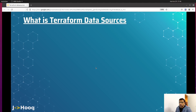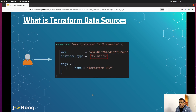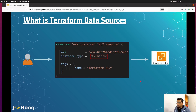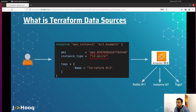Let's take an example to understand Terraform data sources. Assume you are a developer working on a Terraform script to start an EC2 instance on AWS. The instance type is t2.micro, the tag name is 'terraform-ec2', and we have provided an AMI. Once we apply this resource block, it will create an EC2 instance on AWS. But what if you want to know the public IP, instance ID, or tag name of that EC2 instance? You could simply log into your AWS console and fetch that information from there.